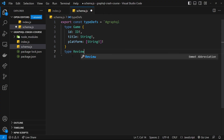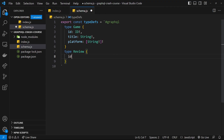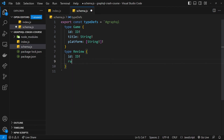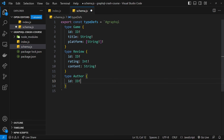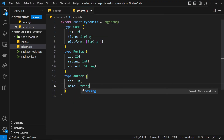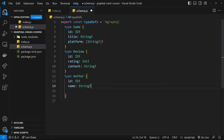For the Review type: an 'id' of type ID (required), a 'rating' of type Int (required), and 'content' of type String (required). Note you don't need commas between fields. For the Author type: an 'id' of type ID (required), a 'name' of type String (required), and a 'verified' field of type Boolean — just to demonstrate the different types available.